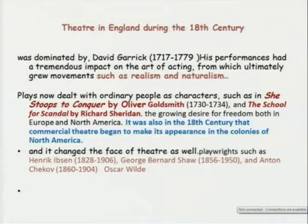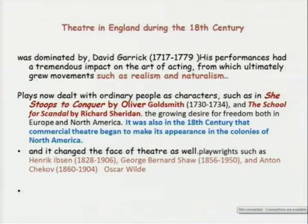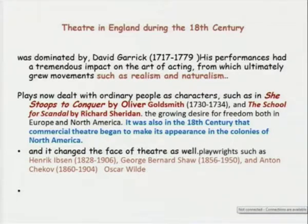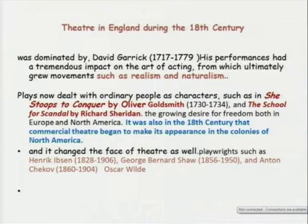Theatre in England during the 18th century was dominated by the actor David Garrick. His performances had a tremendous impact on the art of acting, from which ultimately grew movements such as realism and naturalism. Of course there were plays which dealt with ordinary people as characters, such as She Stoops to Conquer by Oliver Goldsmith. Then we have The School for Scandal by Richard Sheridan. The growing desire for freedom both in Europe and North America was also felt in the 18th century, and it was also in the 18th century that commercial theatre began to make its appearance in the colonies of North America.